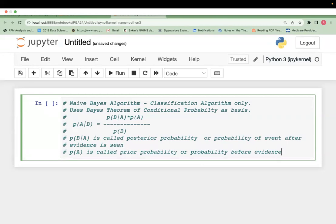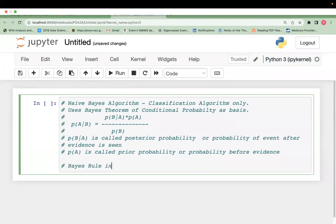The prior probabilities will also be considered to calculate P(A|B) — given B has already occurred. So probability of A given B has already occurred equals probability of B given A has already occurred, multiplied by probability of A, divided by probability of B. Probability of B given A occurred is called posterior probability; probability of A is called prior probability, or probability before evidence.